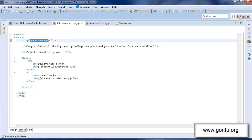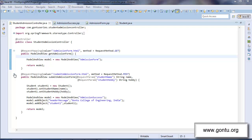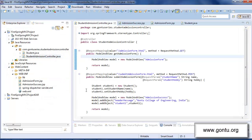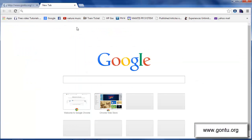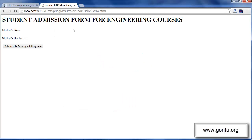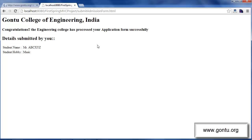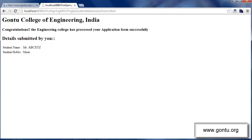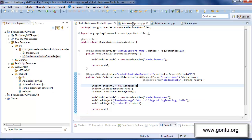I'm first retrieving the value of header message, and then I'm retrieving the value of the Student object with this code. Now let's check this application running on the browser with all these modifications. Enter this URL on the browser, click enter. My application has sent this form. Fill up the form with the values and submit the form. My application has sent this as a response back. 'GON2 College of Engineering India' is the value of the header message string object, and the student name and hobby values are the values of the Student object which I set in the request handler method and accessed in the admission success dot JSP file.